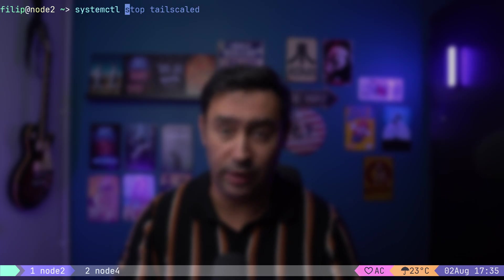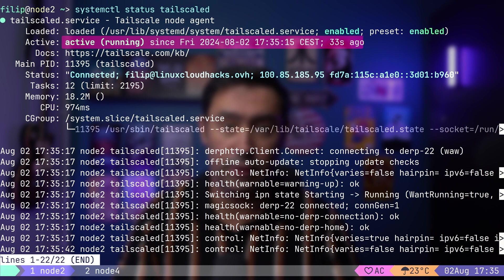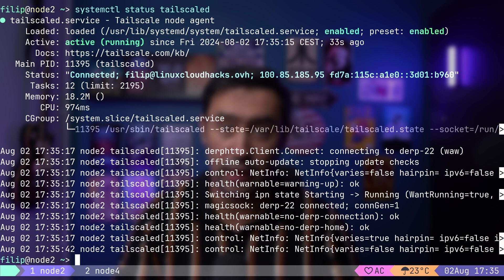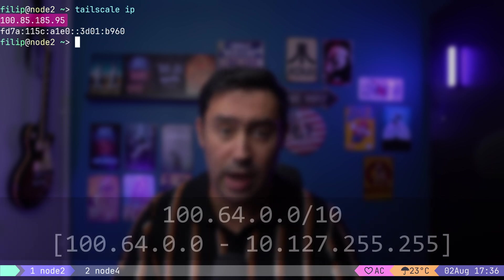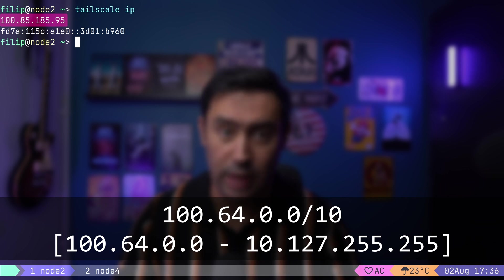Let's check the reachability between the nodes over the VPN network. First, I will verify the status of Tailscale D service on Node 2. It shows Active and Connected. Now, let's check the assigned IP address using the Tailscale IP command.